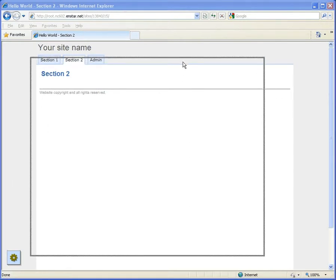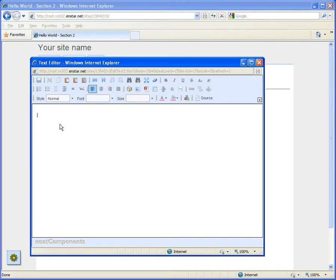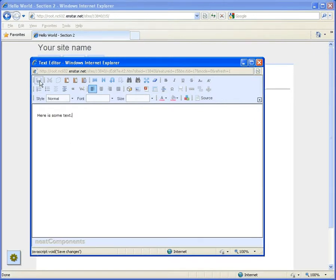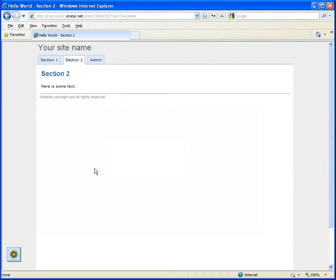You can click on the surface and write. Here is some text. Then click the save icon and the text will appear on the live webpage.